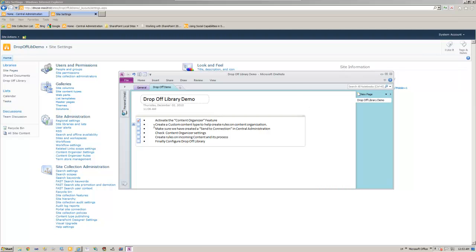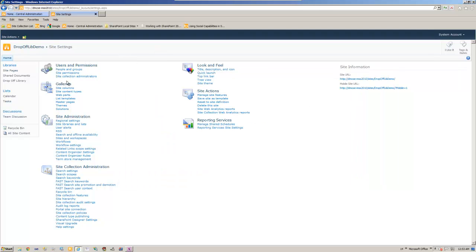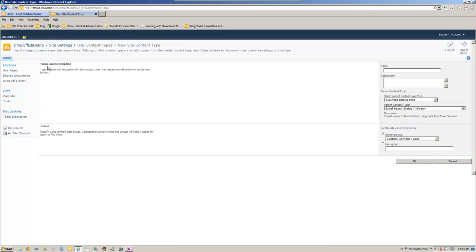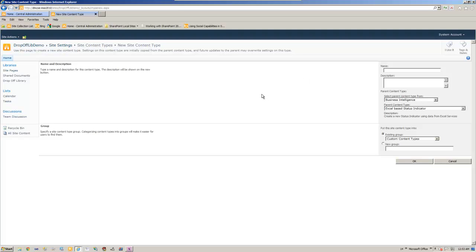Now the second thing is create a custom content type. So let's go back. Site content types. Create. Before I create a content type, the idea behind the drop-off library is to assume a company that's collecting all the resumes and there would be many different types of skill sets. One is SharePoint, SQL Server, C Sharp, and so on and so forth.